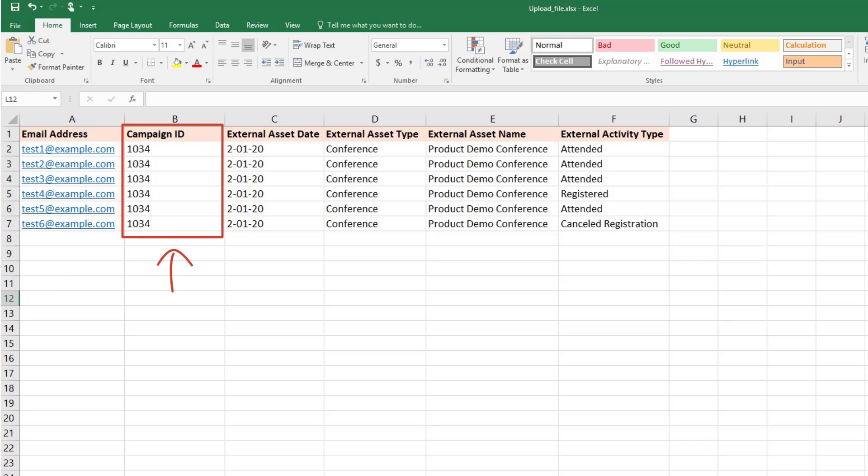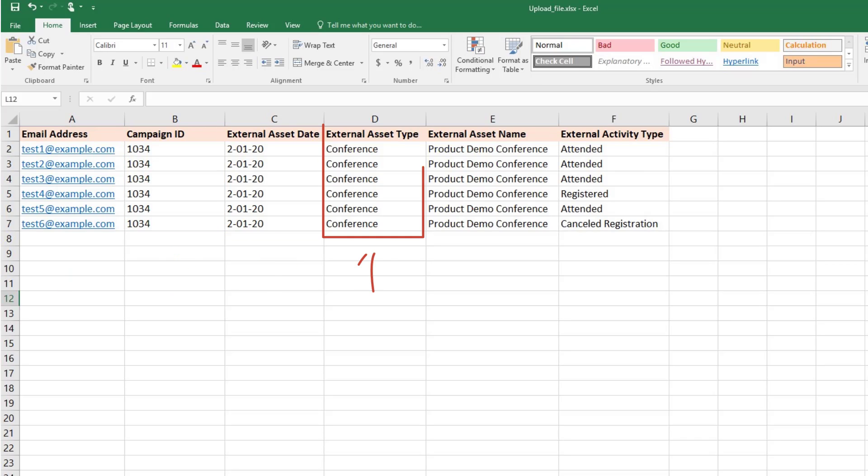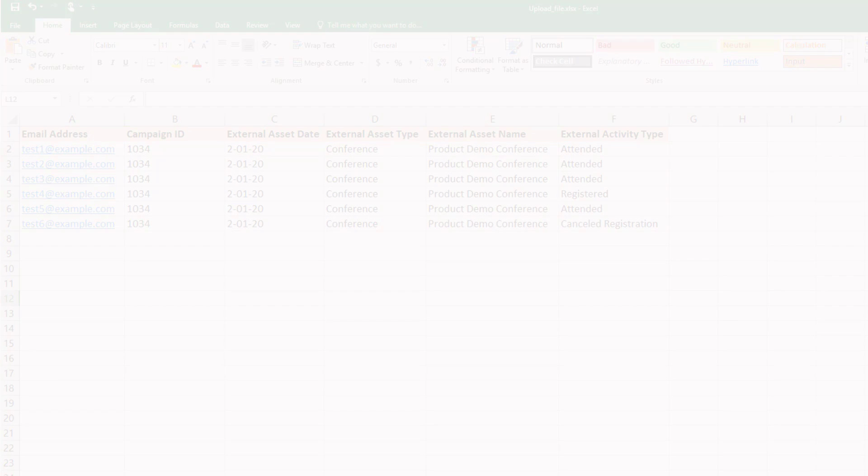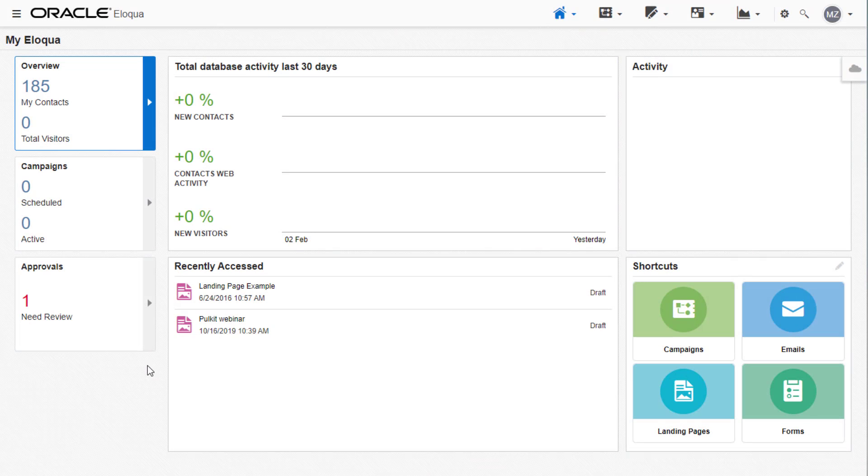the date of the conference, the external asset type, which in our case is a conference, then we have the name of the conference in the external asset name column, and finally, the external activity type, which lists the actions taken by each contact, such as attended or registered. Once your file is ready,